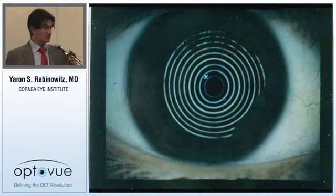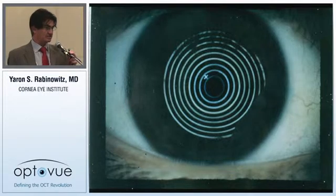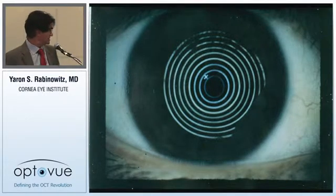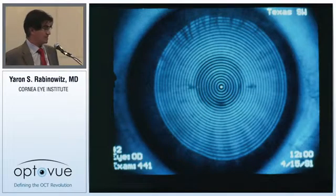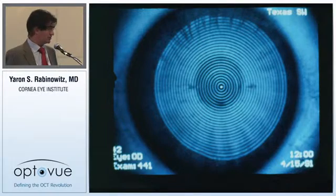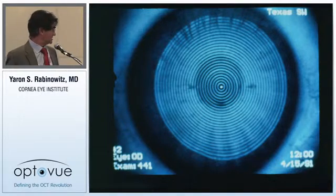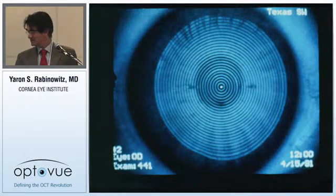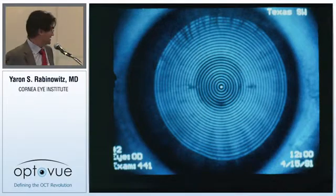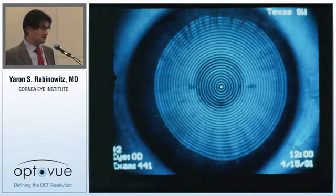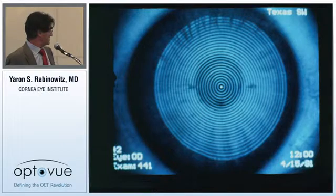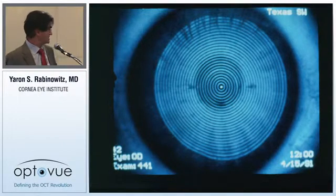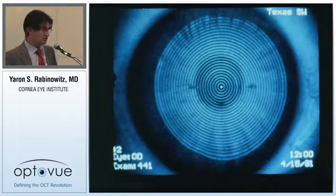This is the corneoscope, which was the next iteration after the handheld placido disc, and then came computer-assisted videoceratography, which has been around approximately 20 years. The nice thing about videoceratography is it spans the whole cornea from center to limbus, gives you thousands of data points, and is relatively accurate and reproducible.